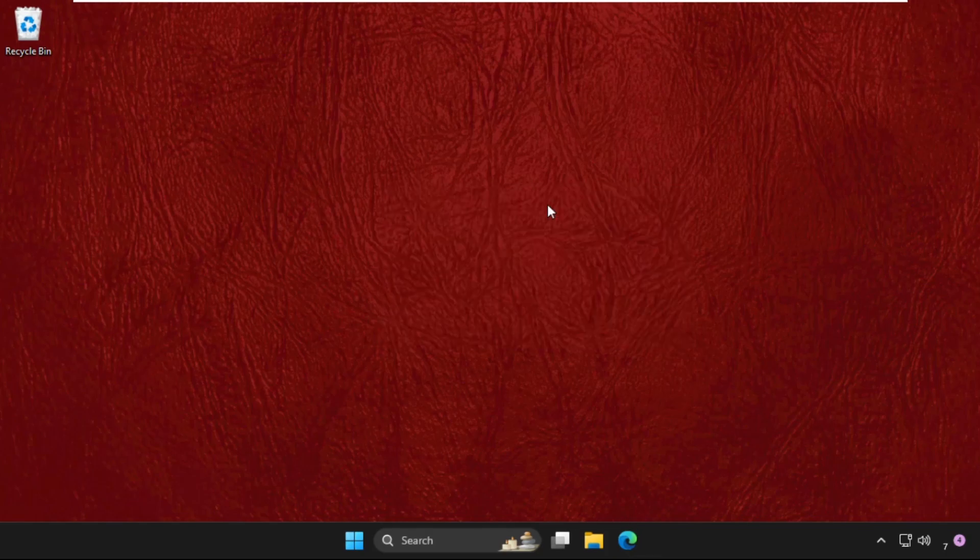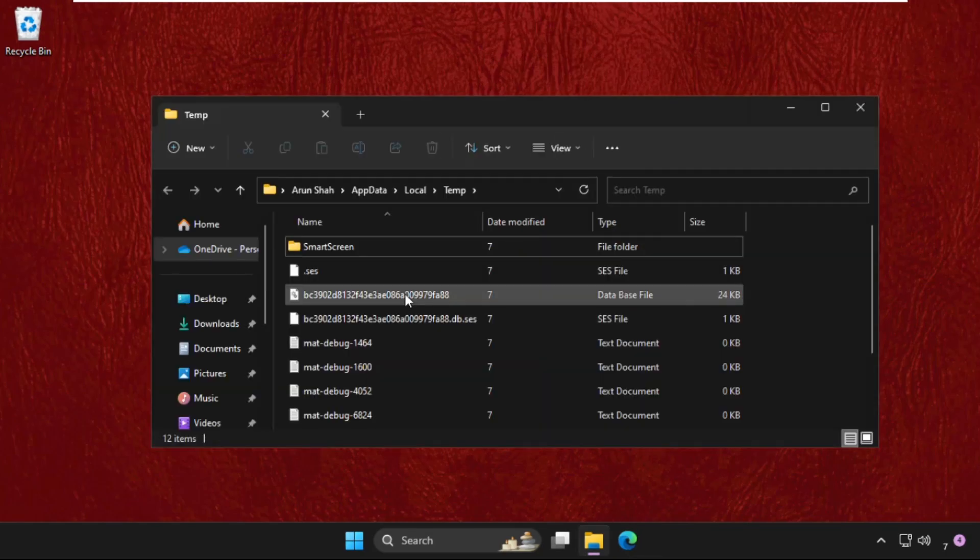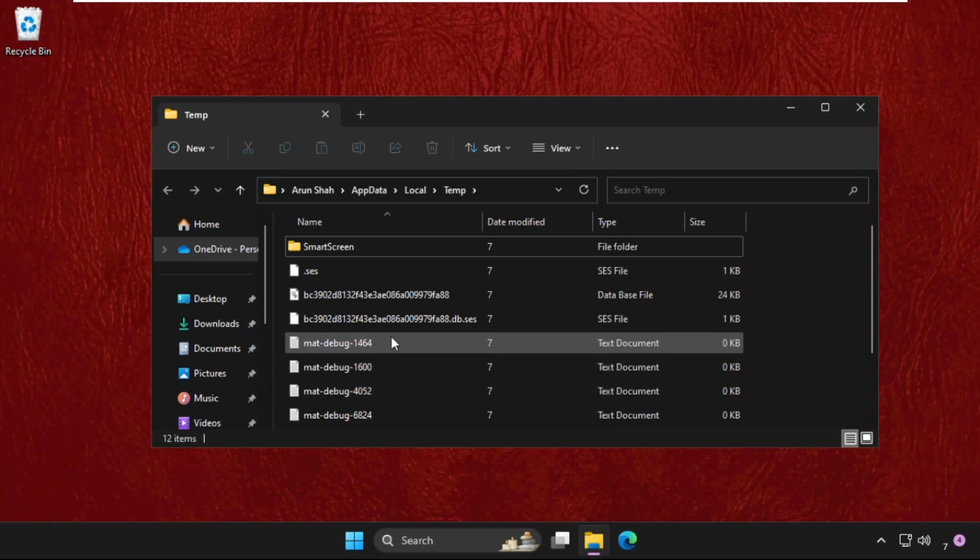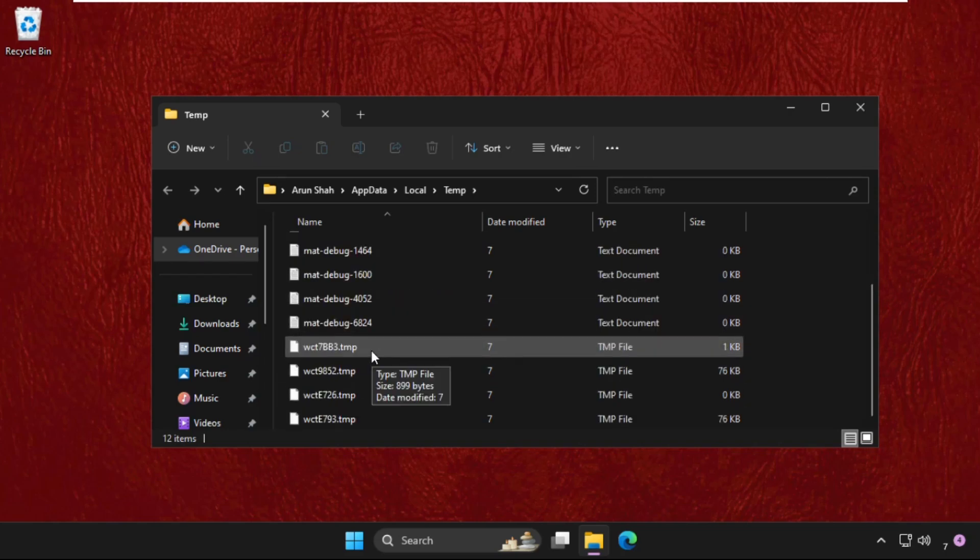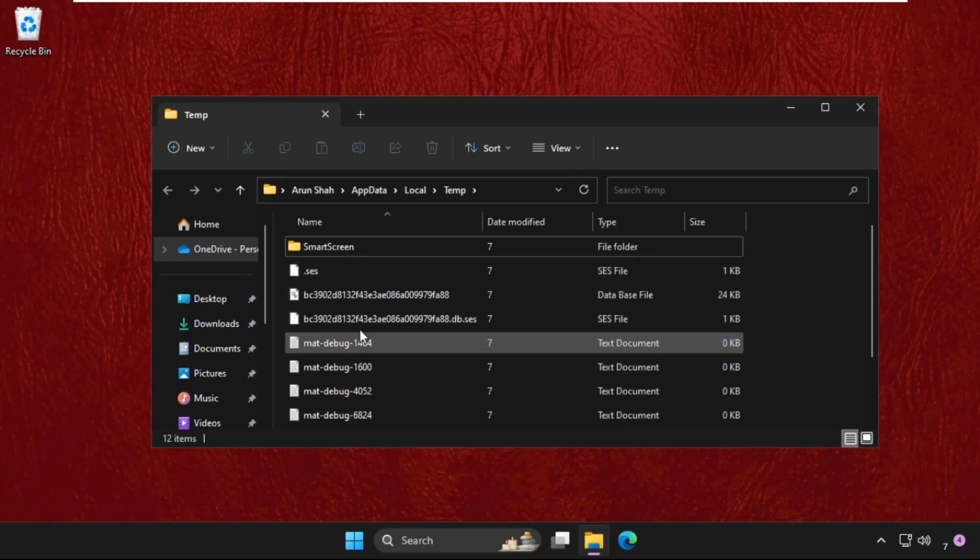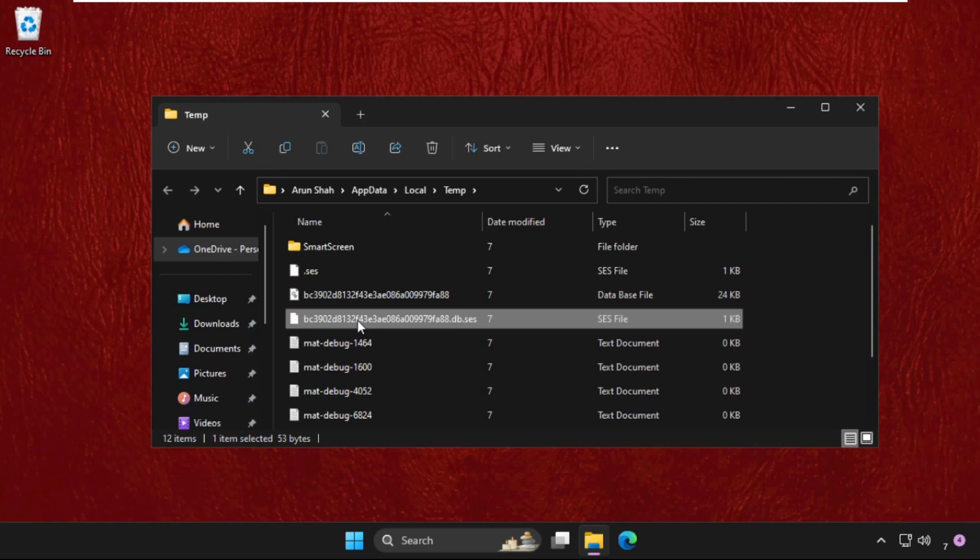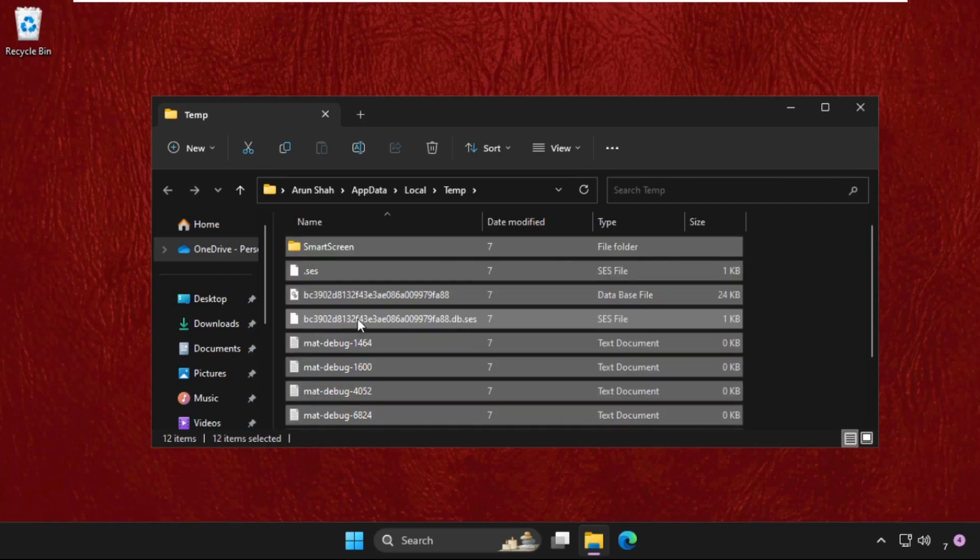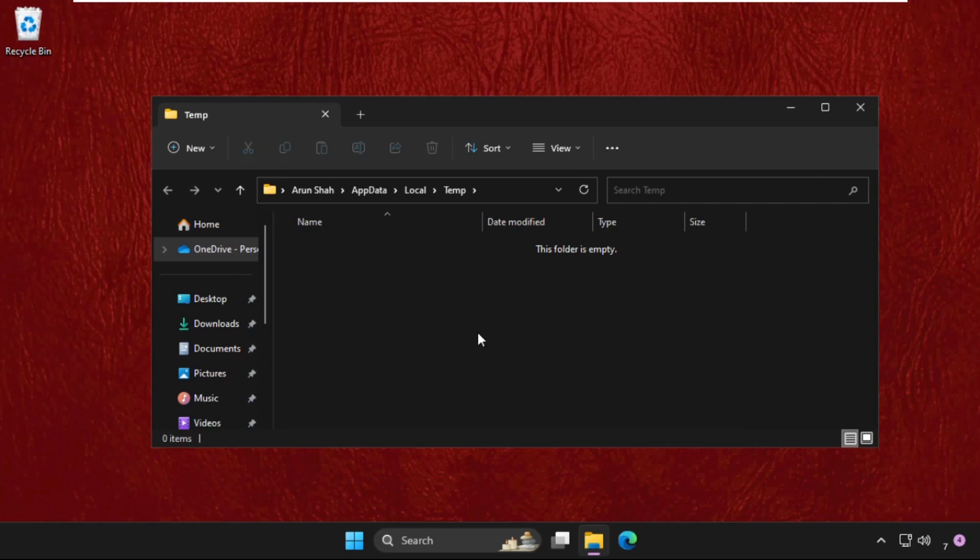Hit Enter. Here you will get multiple files and folders in the temp folder. We need to select all these files together, right click on them, and select Delete. Delete all the files and folders.